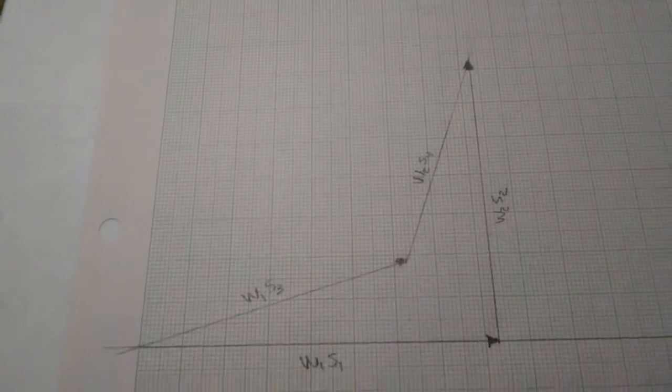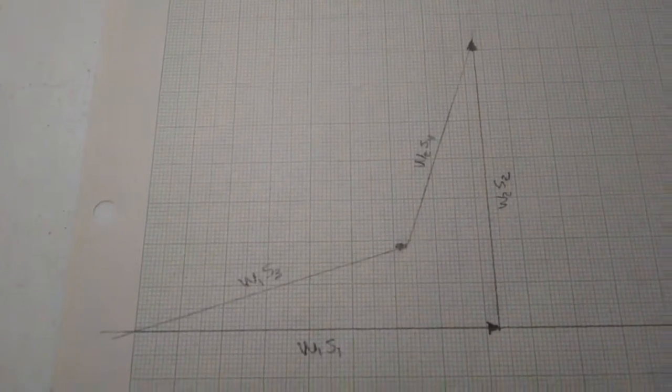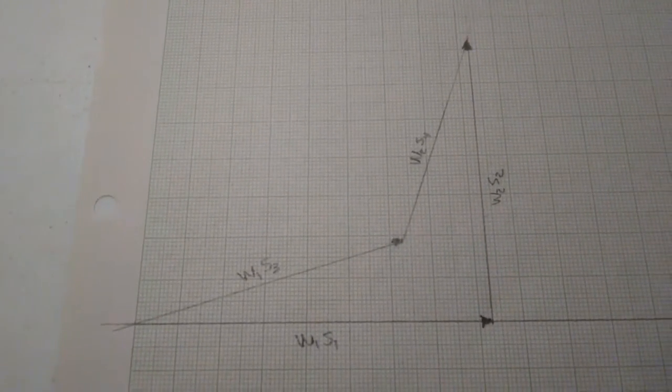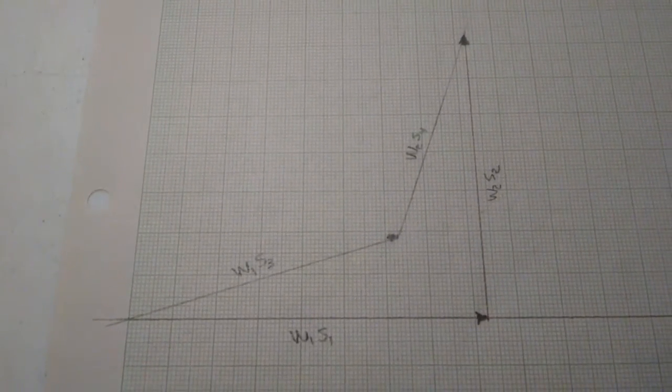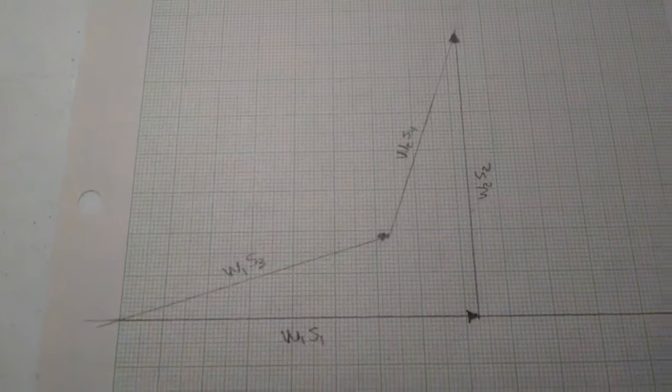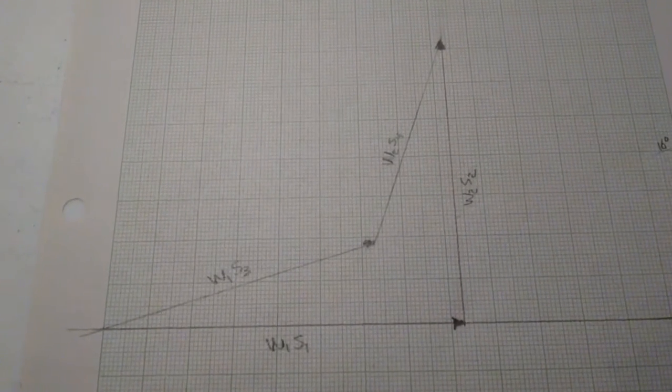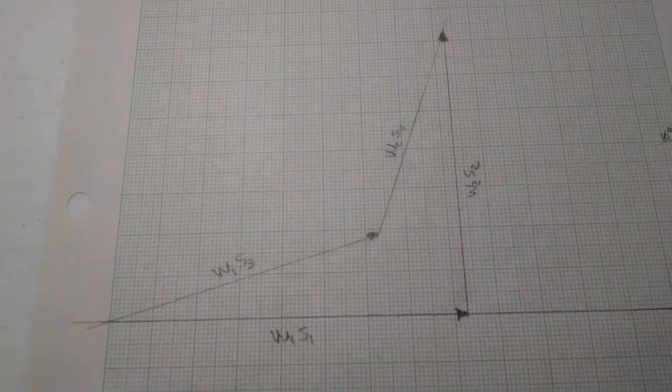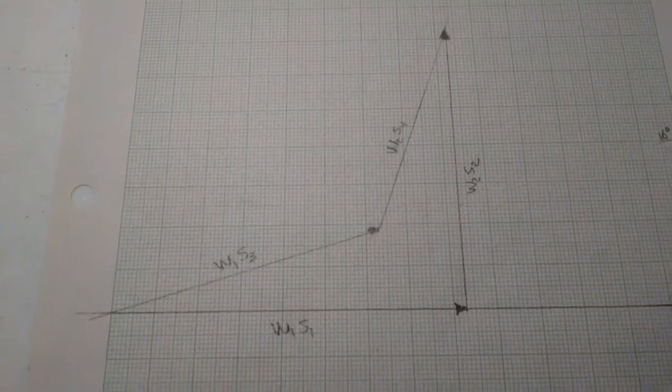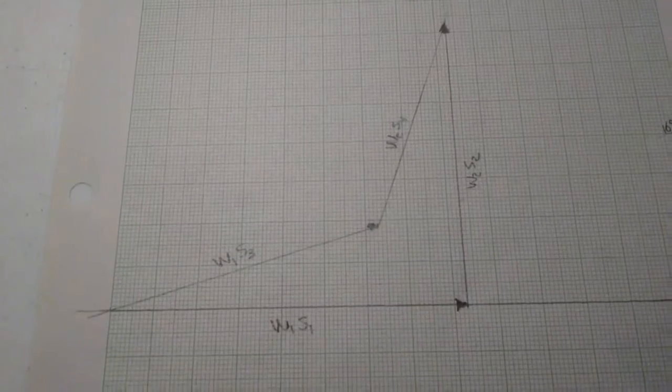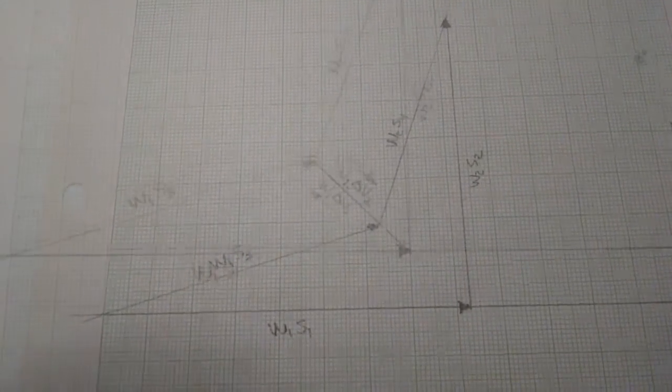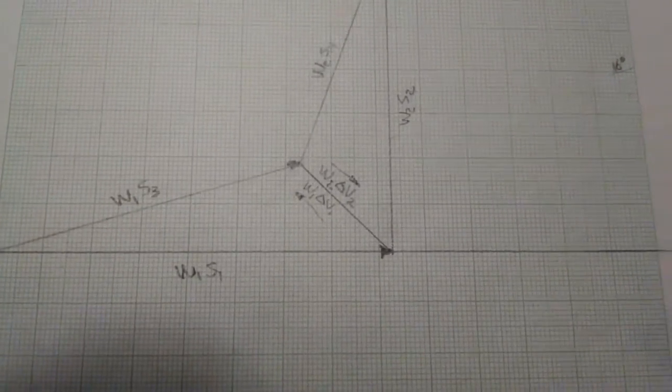That was only half of what you can do with the vector diagram. I'm going to now draw in the line that gives you the delta V, or actually the change in momentum which we're going to turn into delta Vs. Let me draw that line in and then we'll continue.